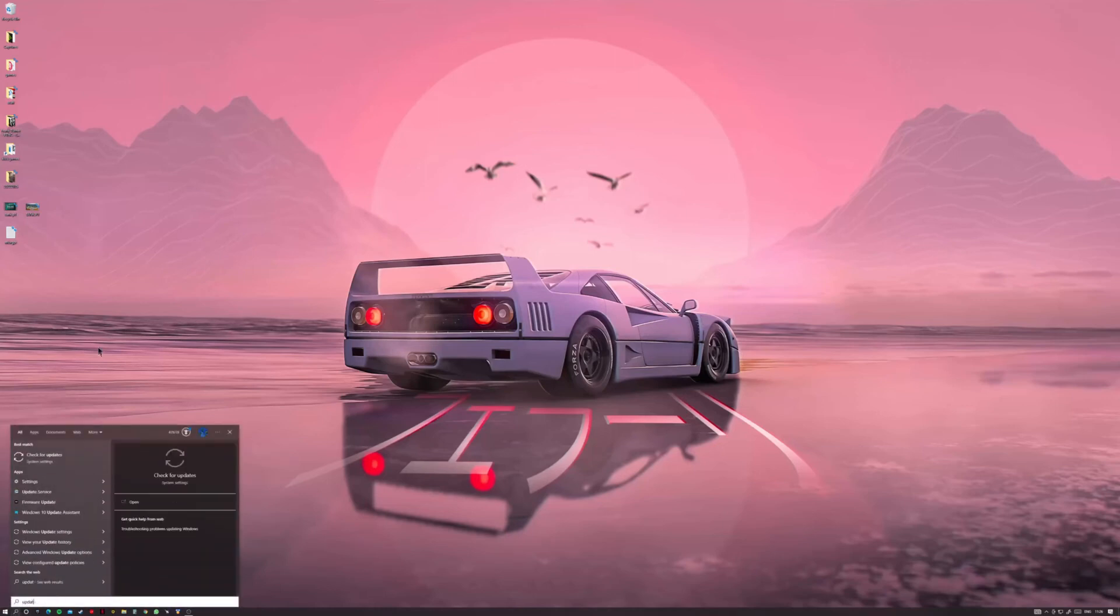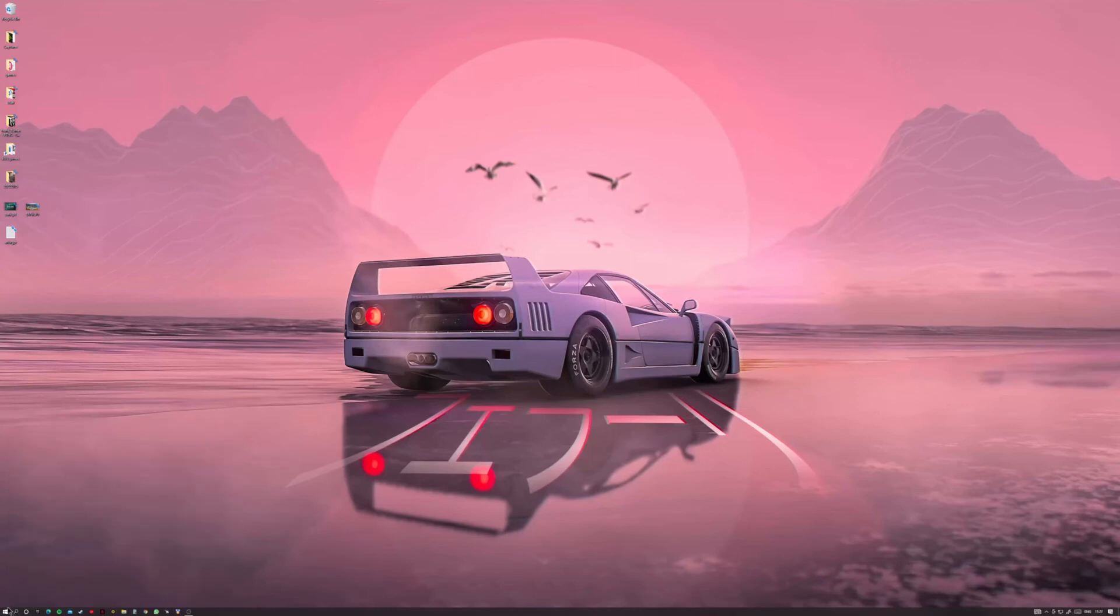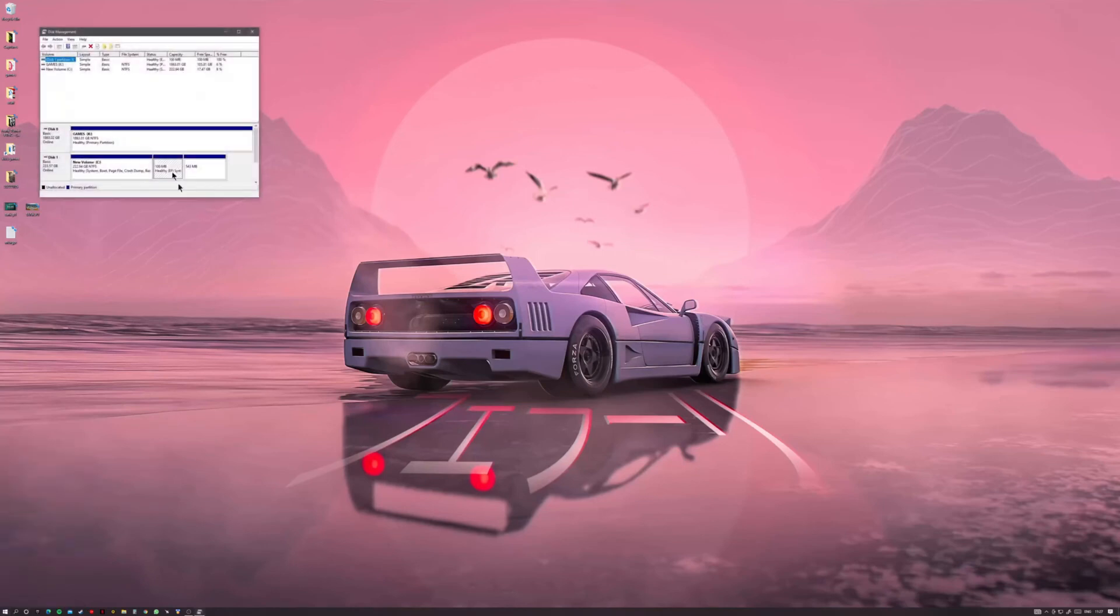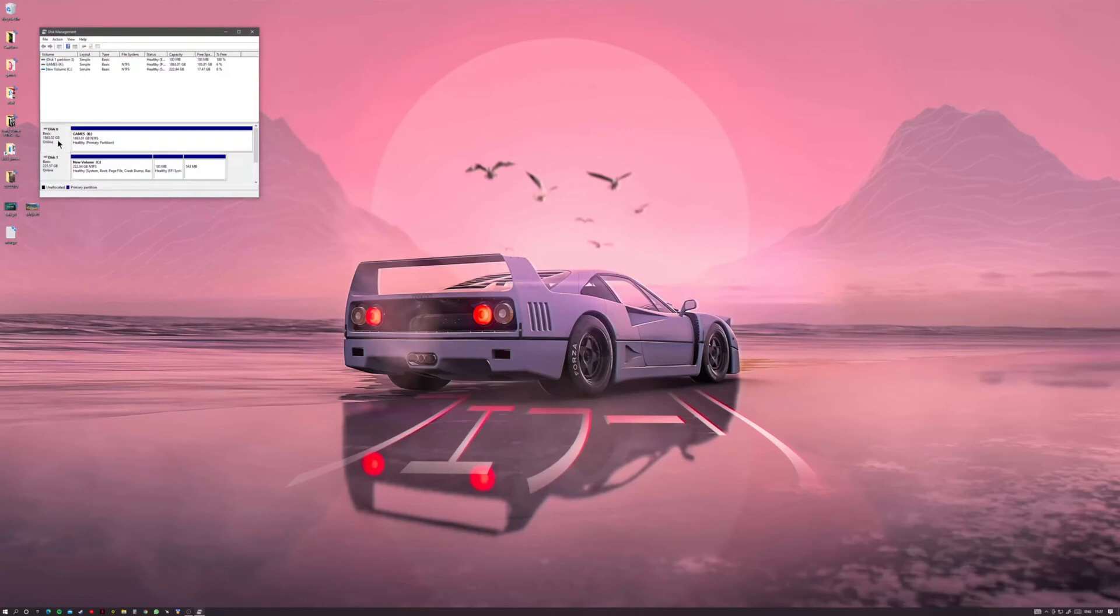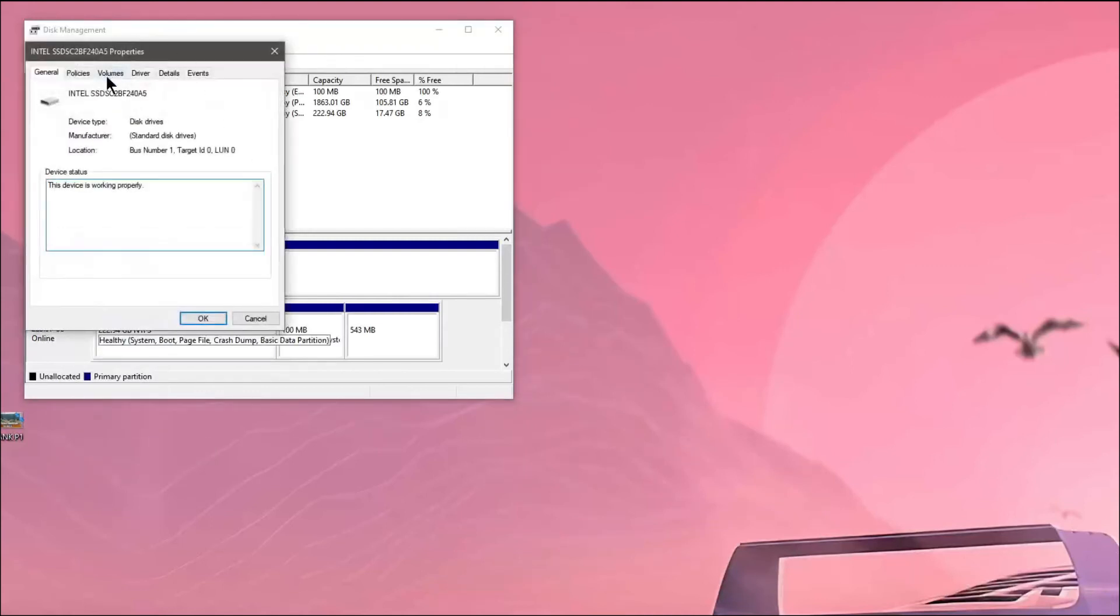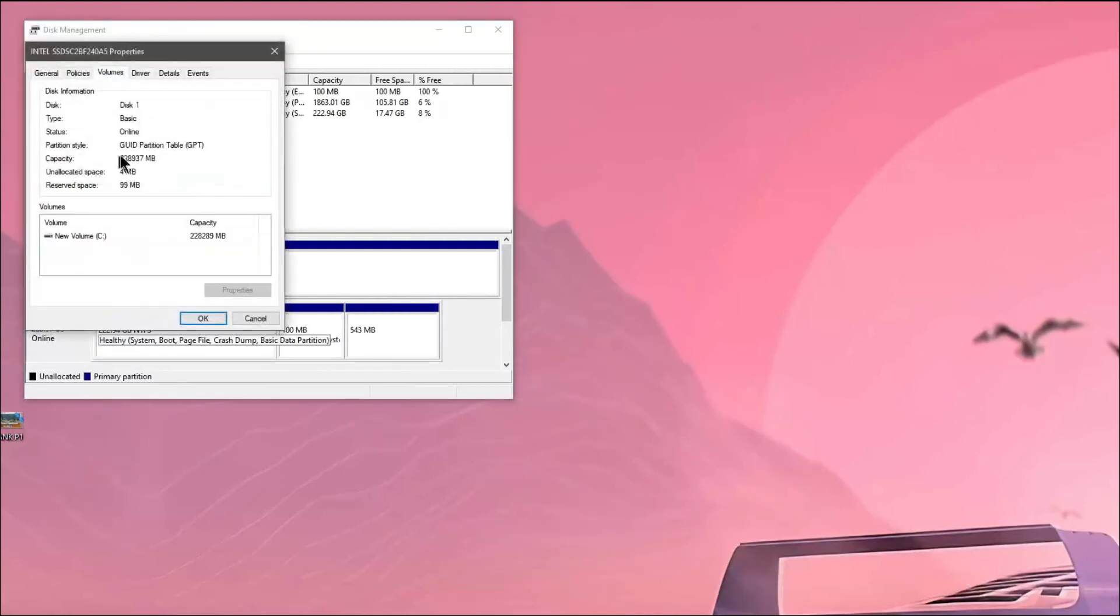So what I'm going to do is now after that clip is I'm going to go into Windows Update. Actually what we'll do is we'll check the disk partition first. Disk management. We'll go back to disk one, right click properties and volumes. And now you can see it's changed to GUID partition table GPT.